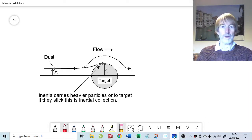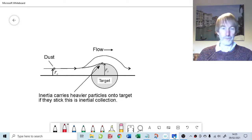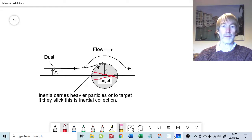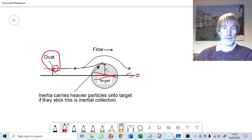Welcome to a little chat about inertia and inertial collection of particles, mainly relevant to question six on chapter 14 of Fundamentals of Particle Technology, which is about gas cyclone design. Let's talk about inertia first. What we have here is a target, which could typically be a fiber, and we have a particle of dust approaching the target on a gas streamline.